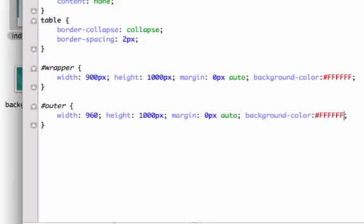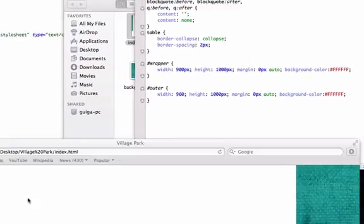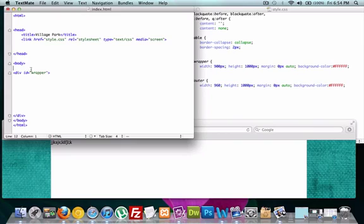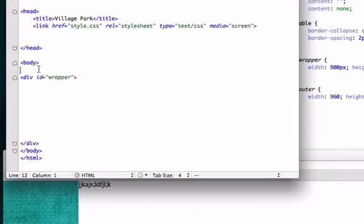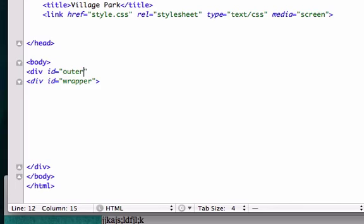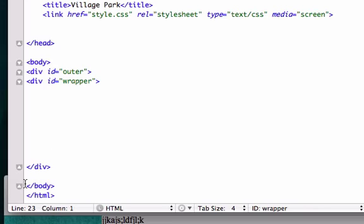So FFF, FFF, okay we'll save it up. So now we'll go over to our HTML page and we'll call this outer, did we spell it with one T? Yeah. And I'm going to put this on the bottom of our div ID wrapper because I want our wrapper to be inside of our outer.